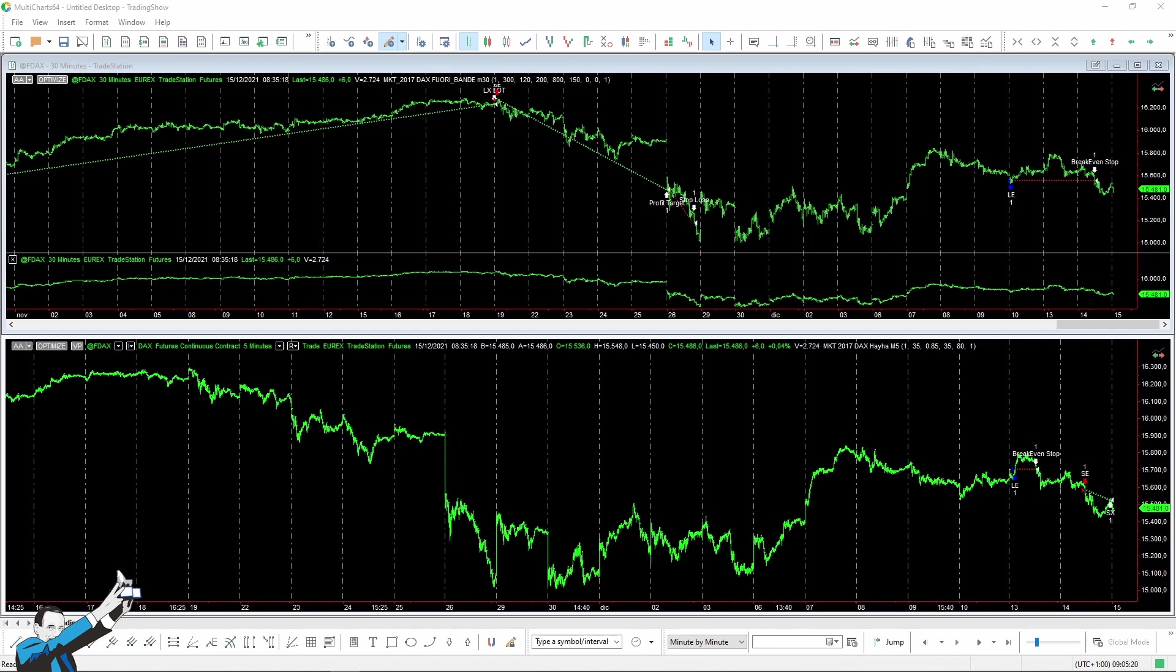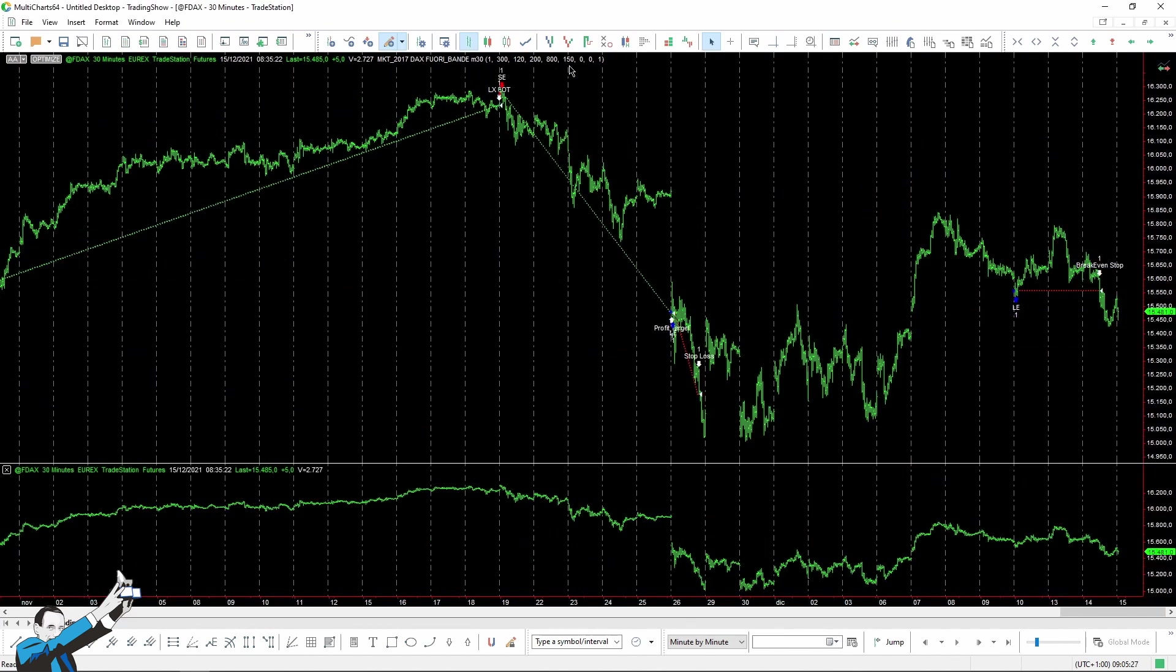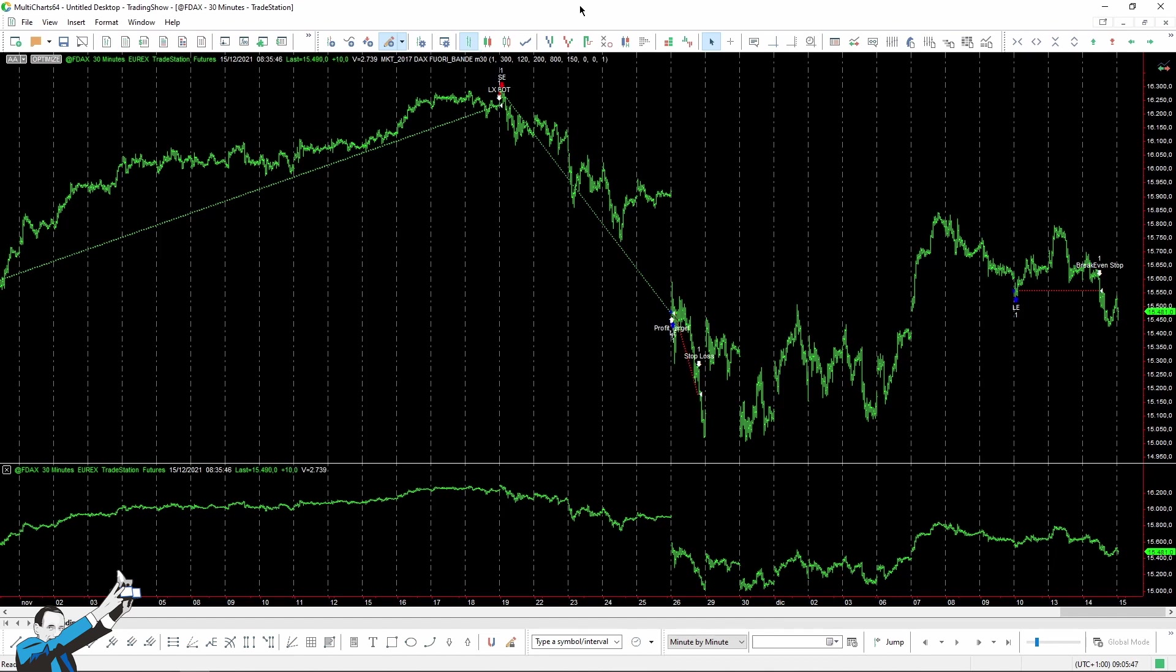So, let's start from the reversal strategy, which is called Out of the Bands. In this strategy, we use the Bollinger Bands to set the entries, and we calculate them using 20 periods and two standard deviations. The short positions are opened when the low of the previous bar is outside the upper Bollinger Band, whereas long positions are opened when the high of the previous candlestick is lower than the lower Bollinger Band.